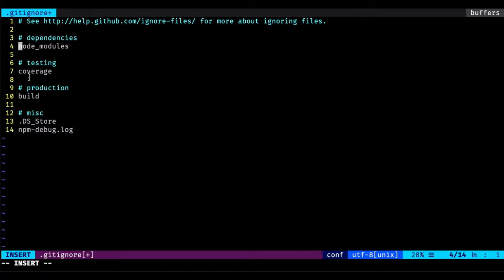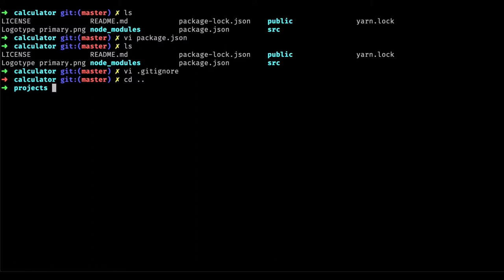Another folder to ignore is coverage — when you're running tests, the coverage folder includes test results, sometimes as HTML or XML files. The build folder is used for production when you deploy your website, and the npm log should also be ignored. Any folder with a Git repo should have a .gitignore file.